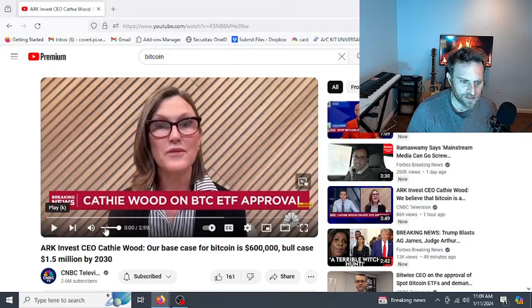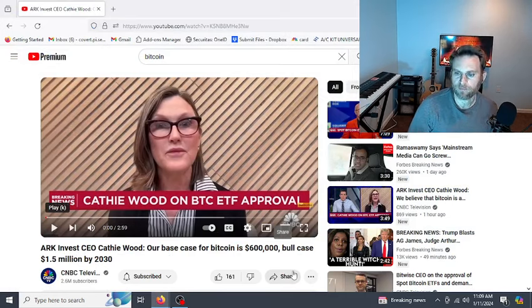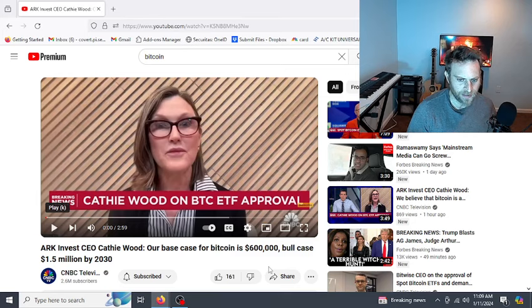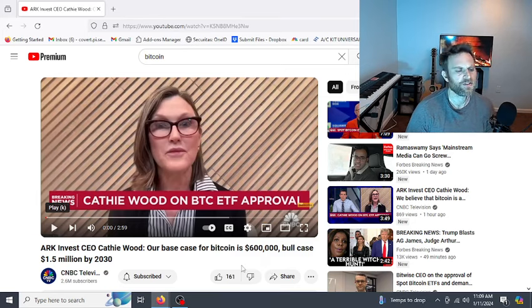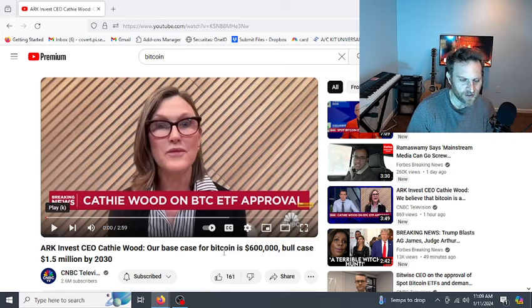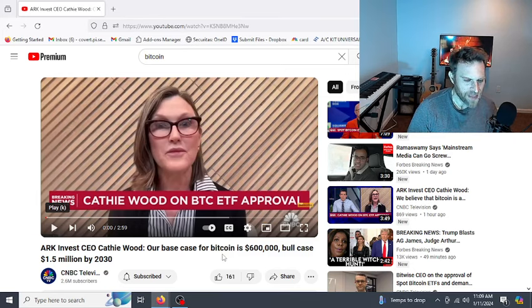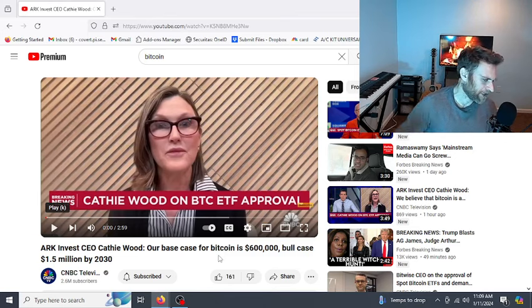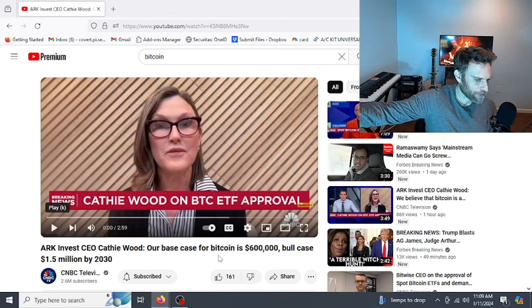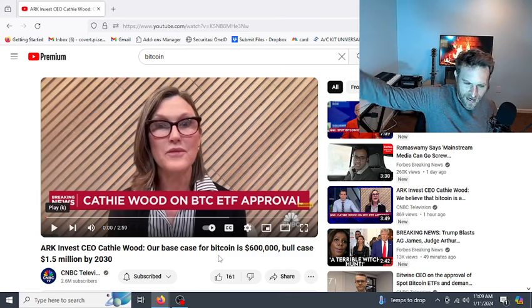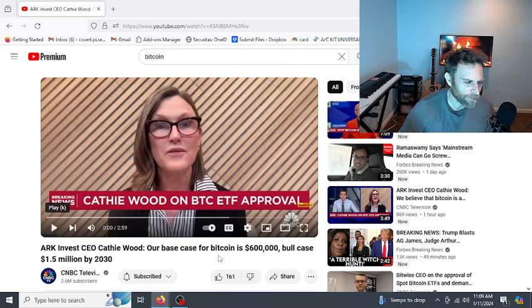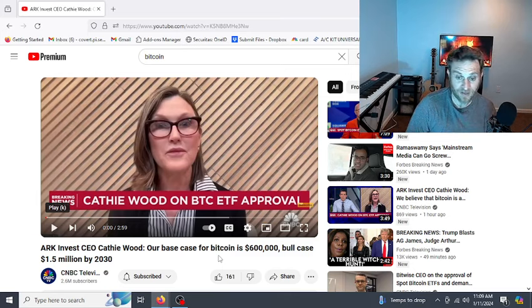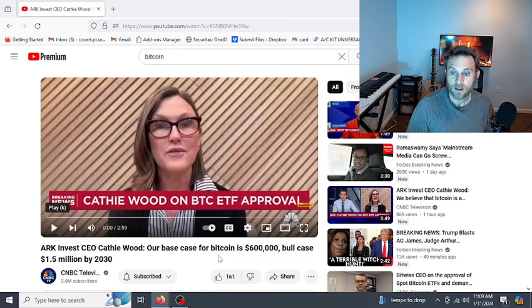Today, we're getting all these crazy high Bitcoin predictions. Here's Cathie Wood talking about a $600,000 to a $1.5 million Bitcoin in 2030, which is five, six years away. Essentially, she's talking about the next bull market, because we're probably going to be in a bear market 2025, 2026. So she's talking like the next bull market after this one will be at almost a $1.5 million Bitcoin. I don't see it. I'm thinking maybe like $200,000, $250,000.